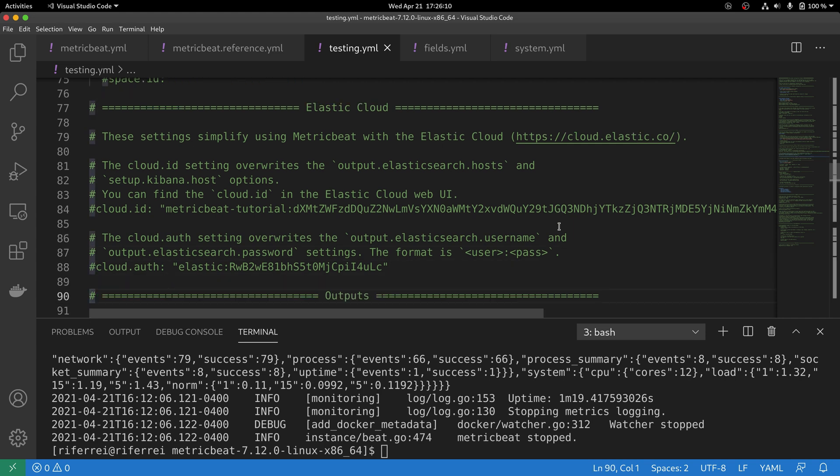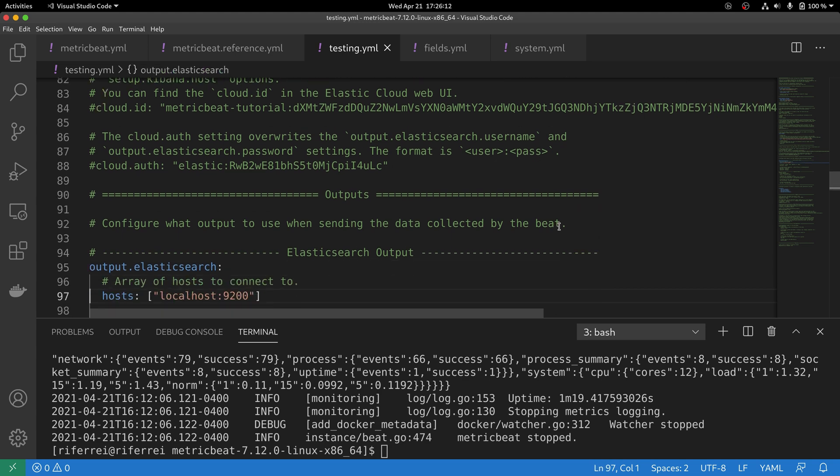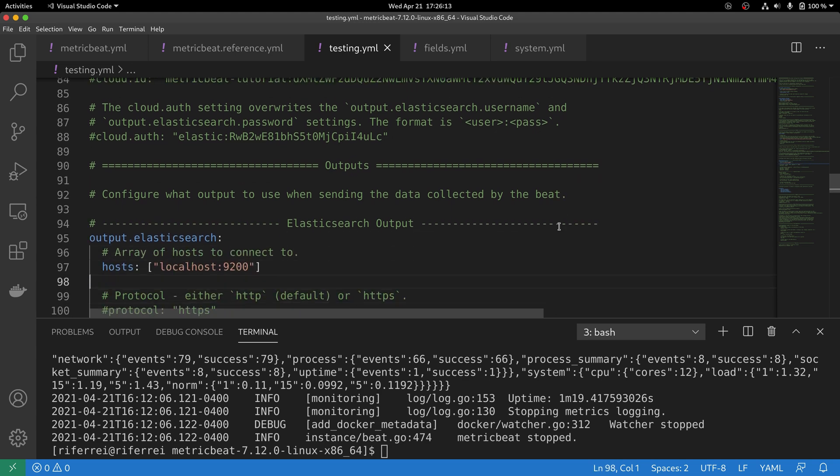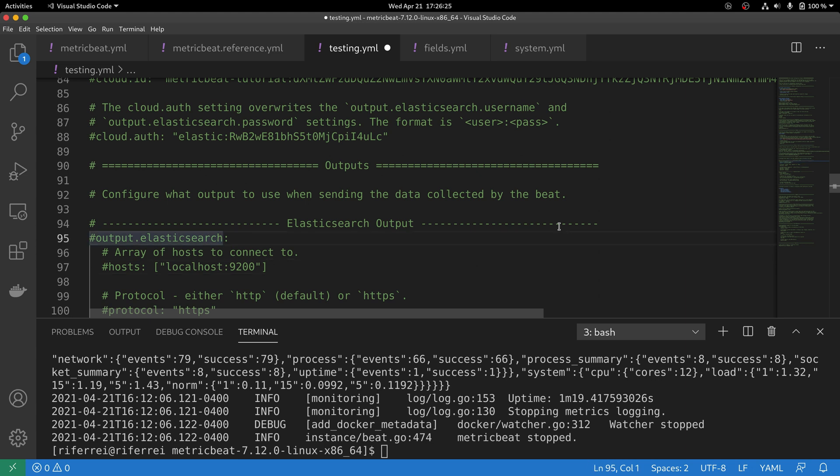Along with the Elastic Cloud configuration, you also need to remove any existing outputs in the Metricbeat configuration file. In particular, there is this output.elasticsearch that comes with the default distribution of Metricbeat.